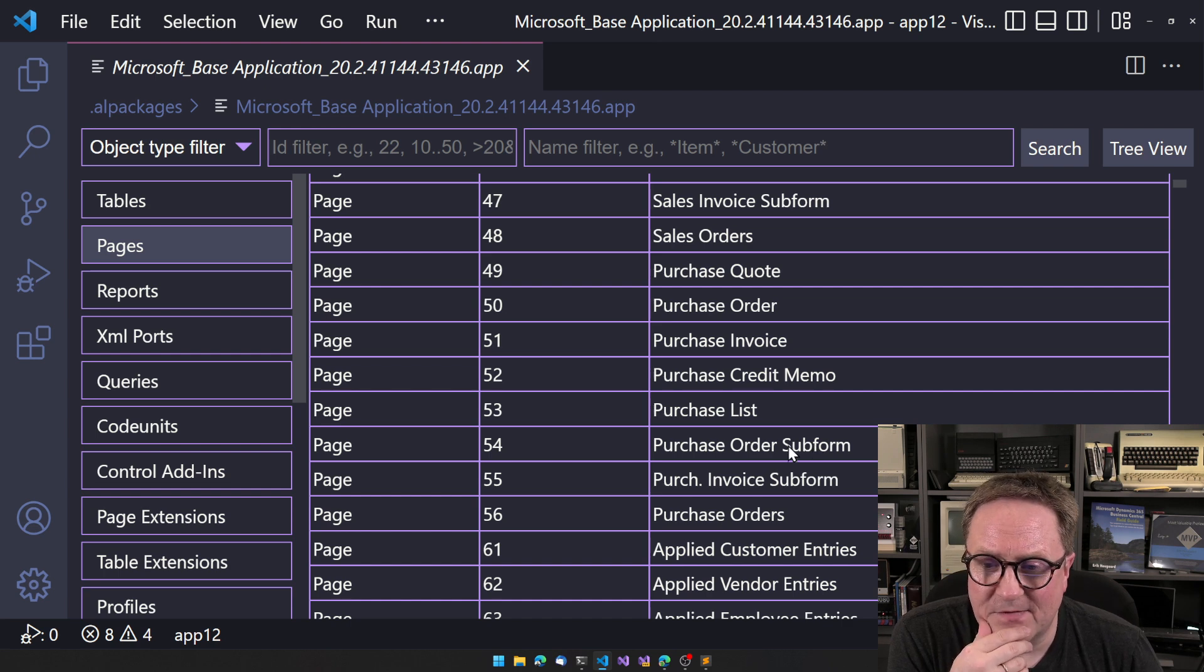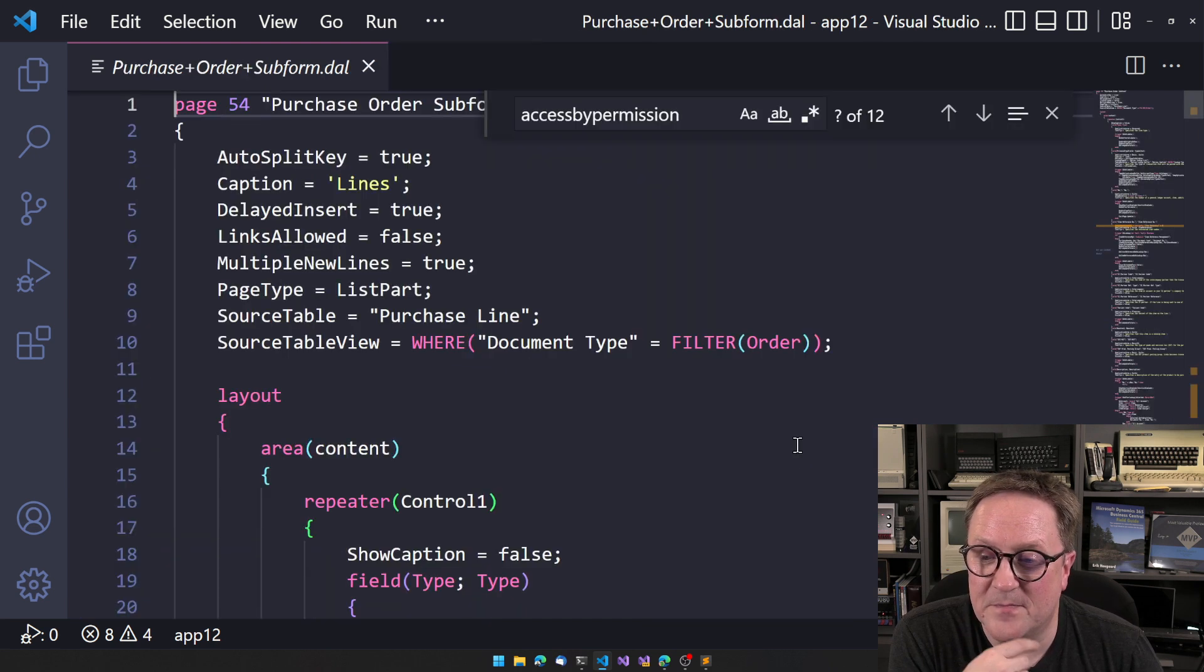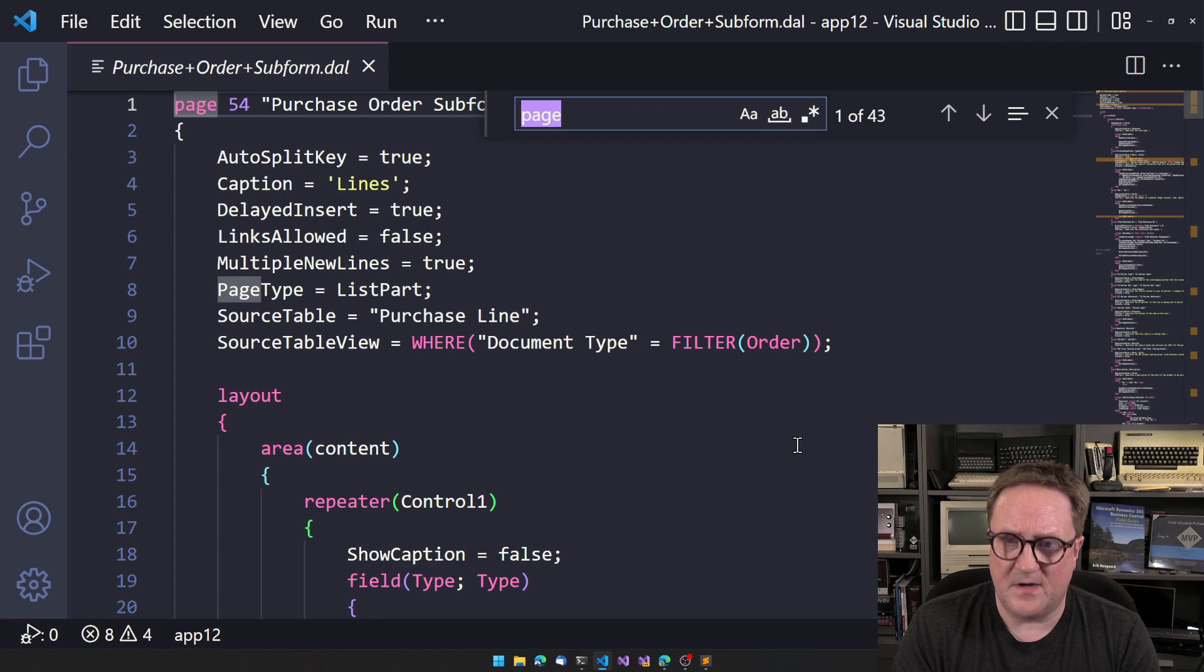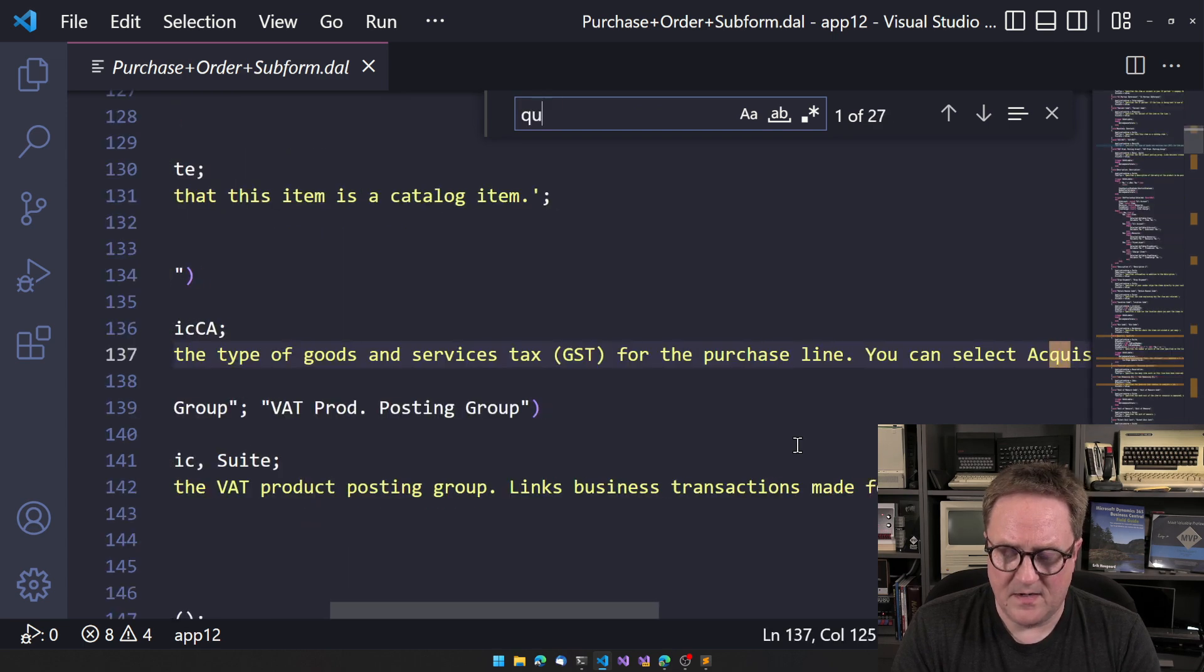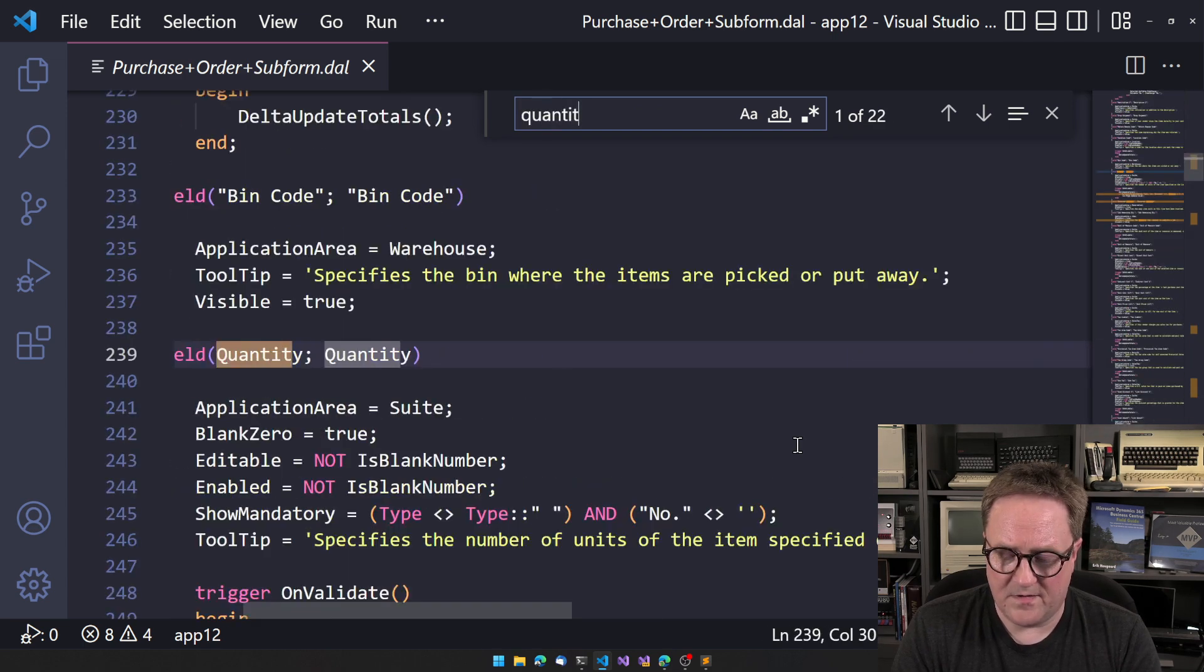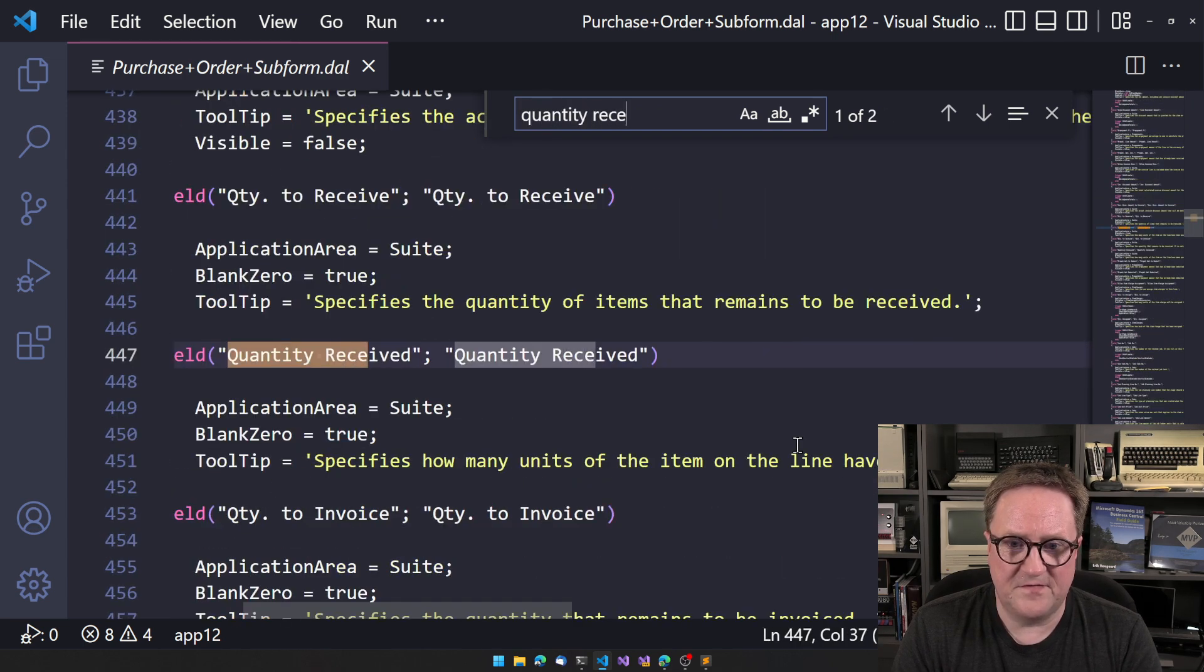So this is the purchase order subform. If I go look at this and so let me take a look at quantity received, we can see that there's nothing remotely special about this field.